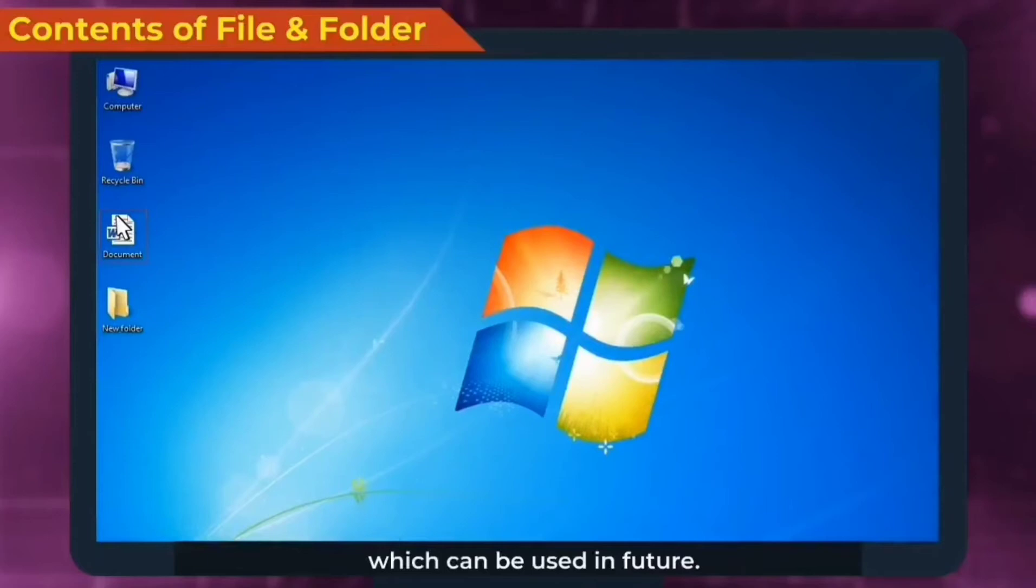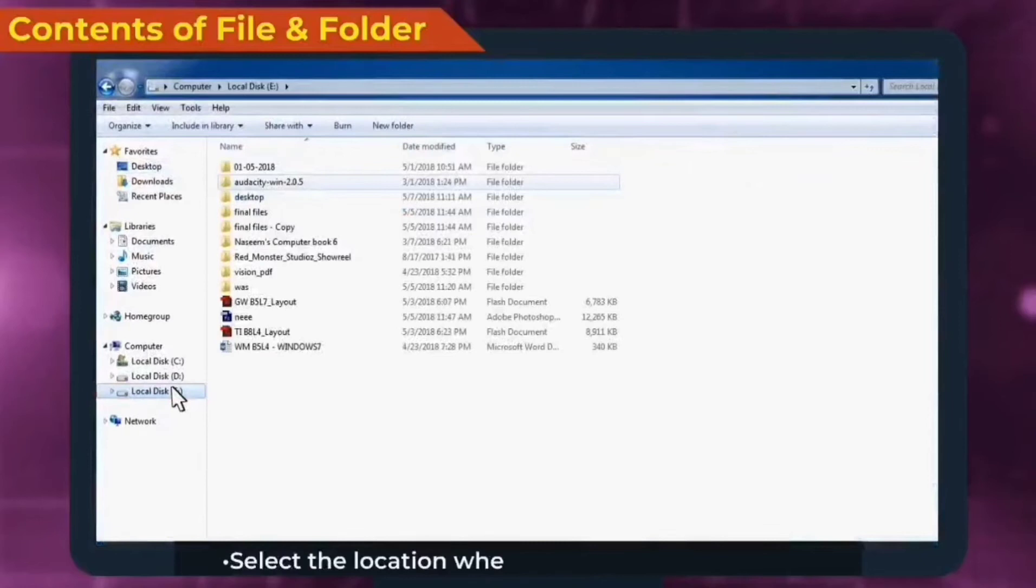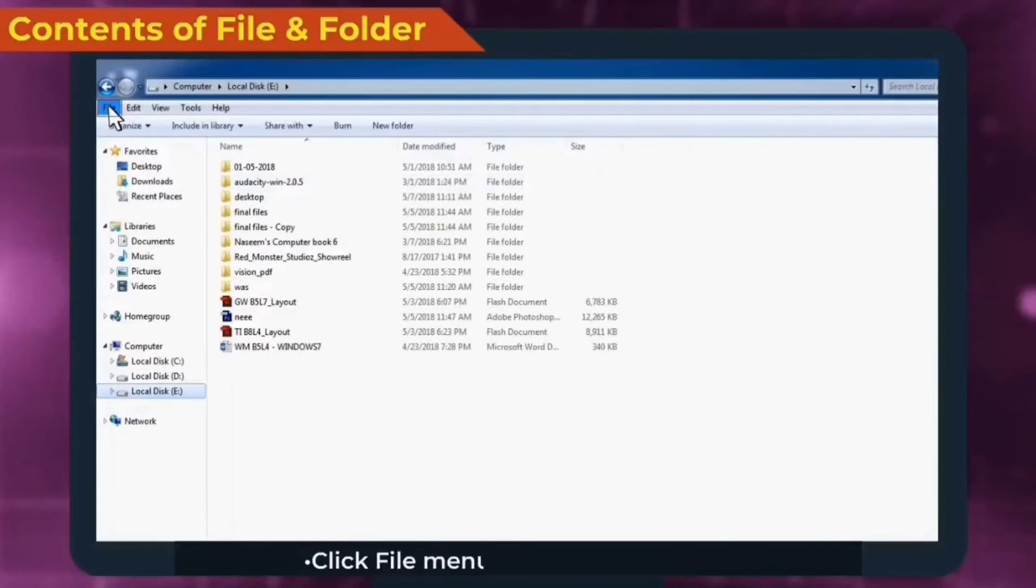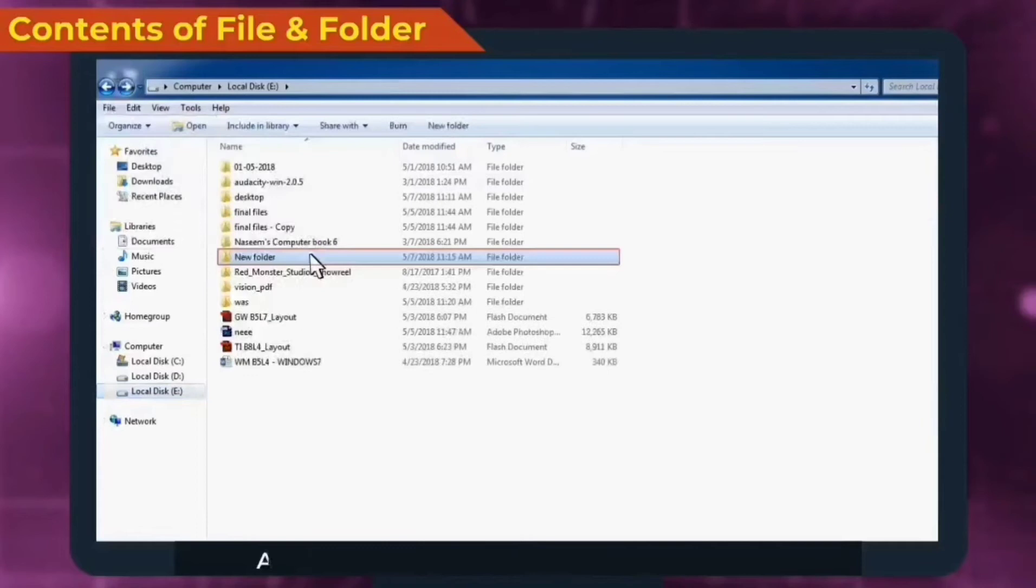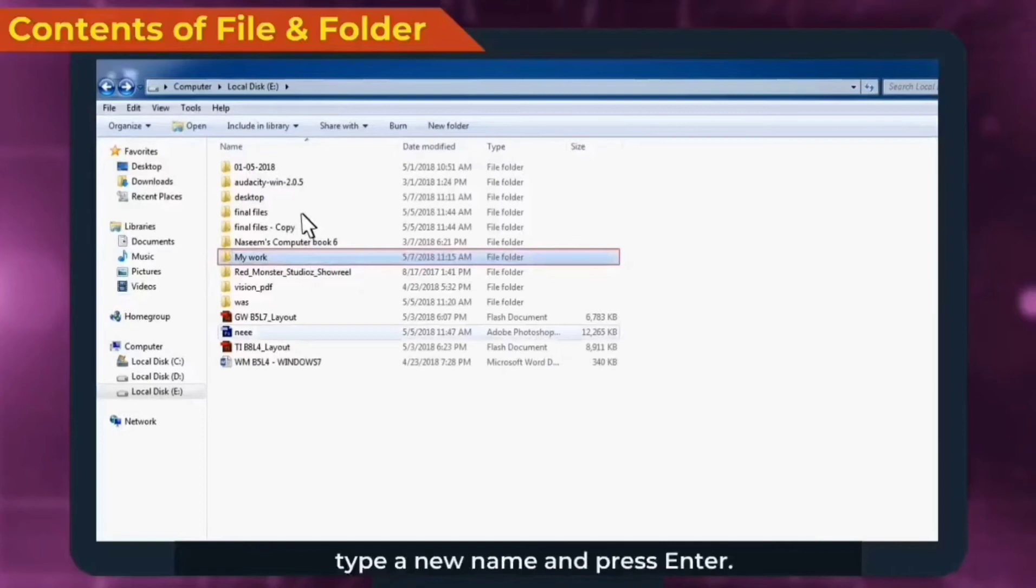To create a folder, open Windows Explorer, select the location where we want to create a folder. Click file menu, new folder option. A new folder is created with name new folder. If we want to change the name, type a new name and press enter.